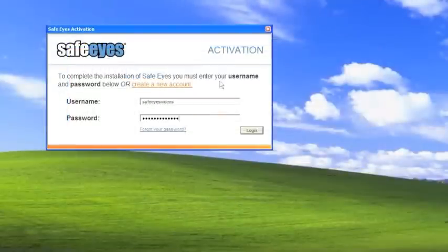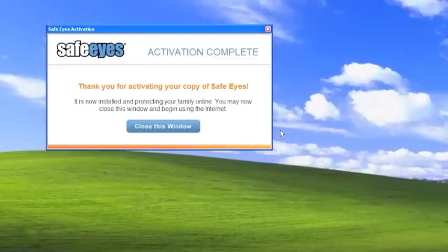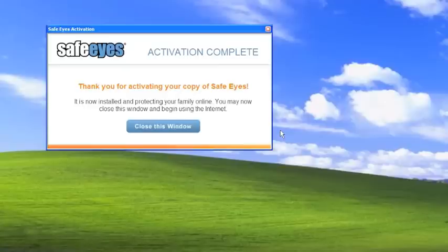And if you've forgotten your password you can use this handy link right down here. Alright, as you can see the activation is complete. It's now installed and working on this computer. So we'll close this window.